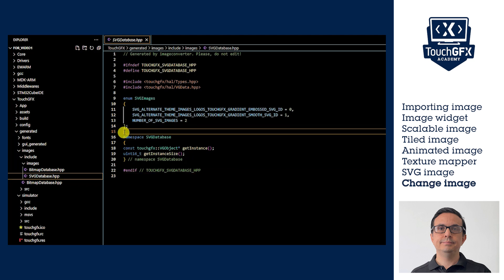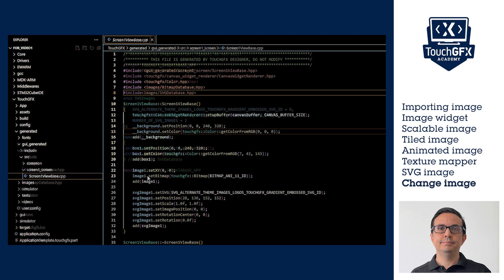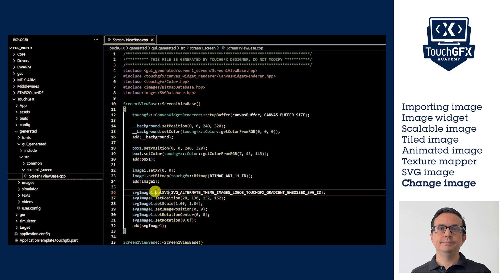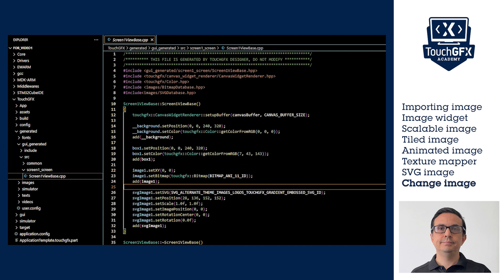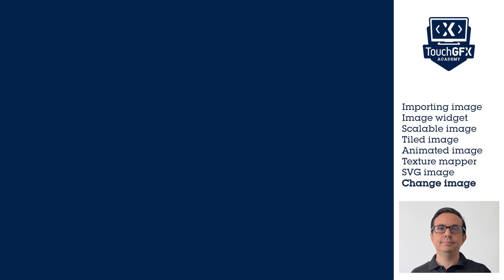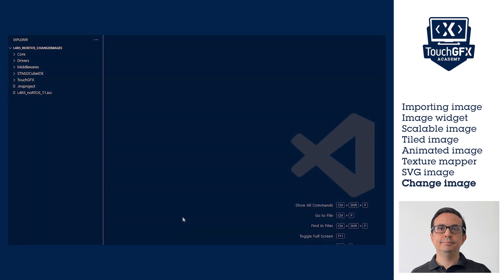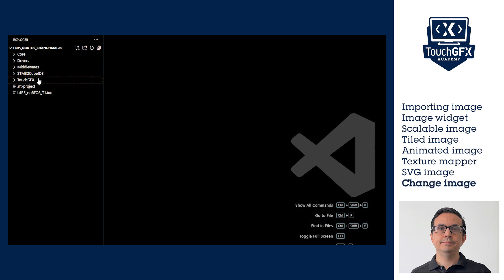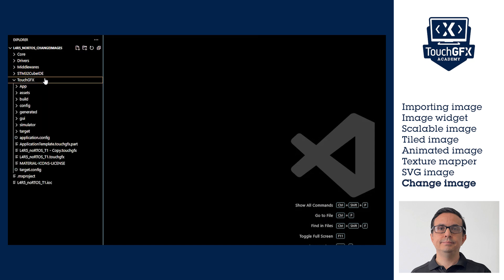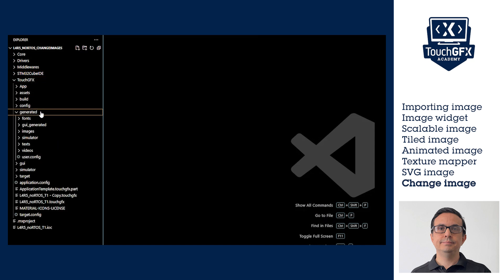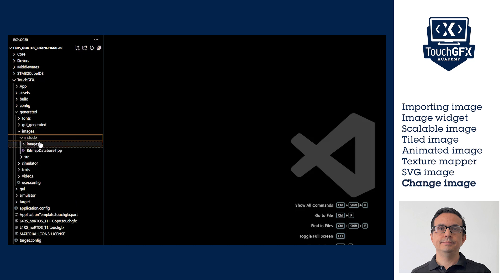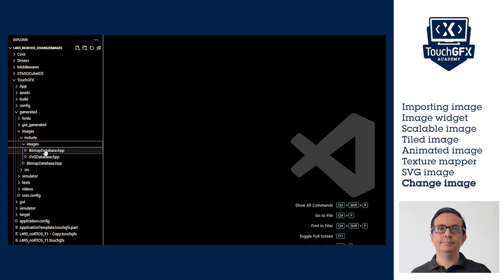Functions setBitmap and setSVG use the image enumerations to display the image. These enumeration arrays can be found in TouchGFX generated code at BitmapDatabase and SVGDatabase header files. These files are located in the TouchGFX project structure at project generated images include images.